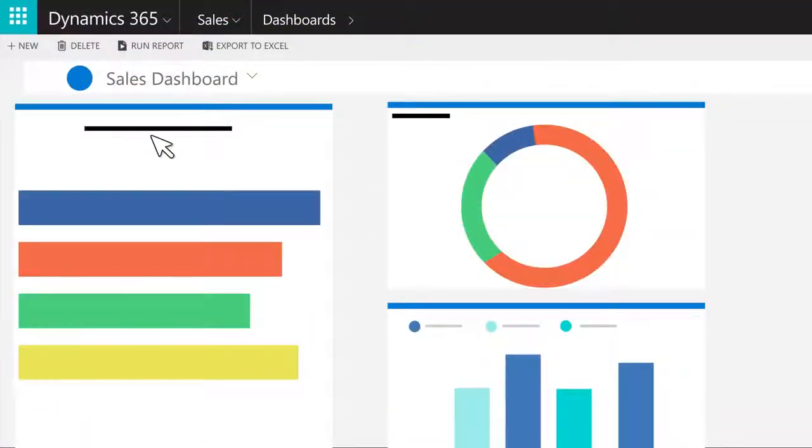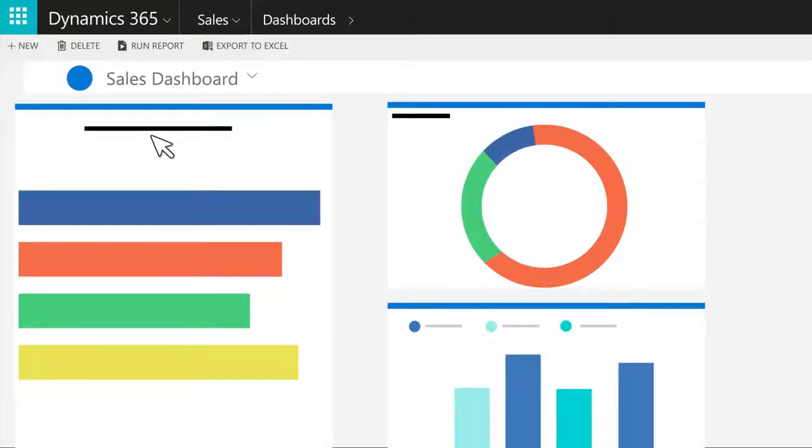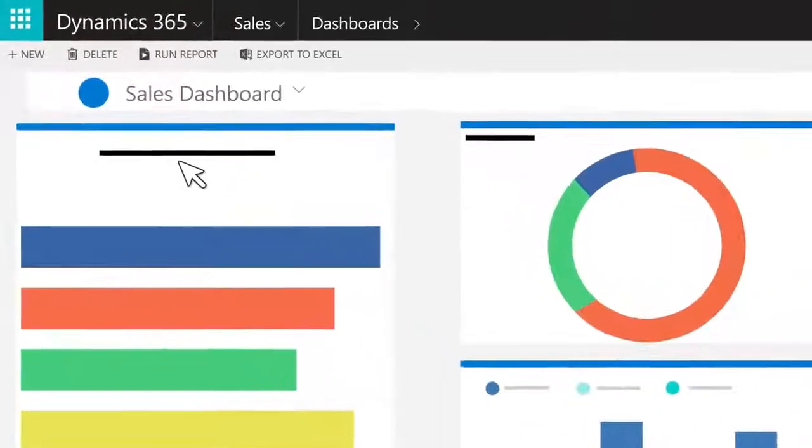Dashboards give you the big picture and let you drill down to the details of every relationship. They make it possible to see key customer information in one place.